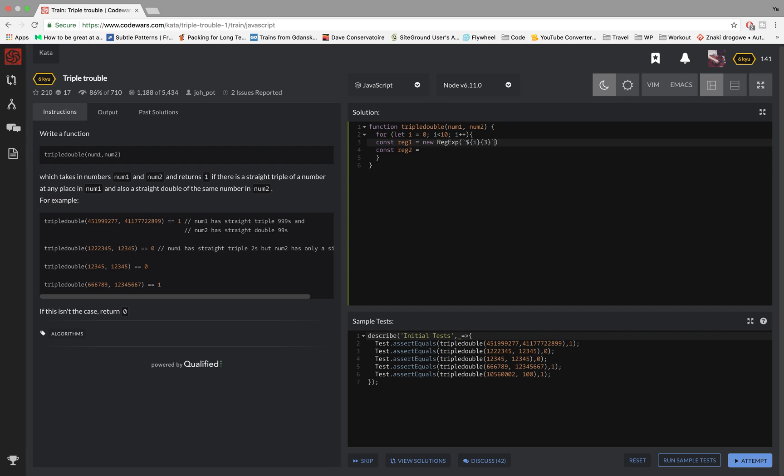I want it to repeat three times and in the second regex I'm gonna do the same but only twice, so that's what we want and that's done.